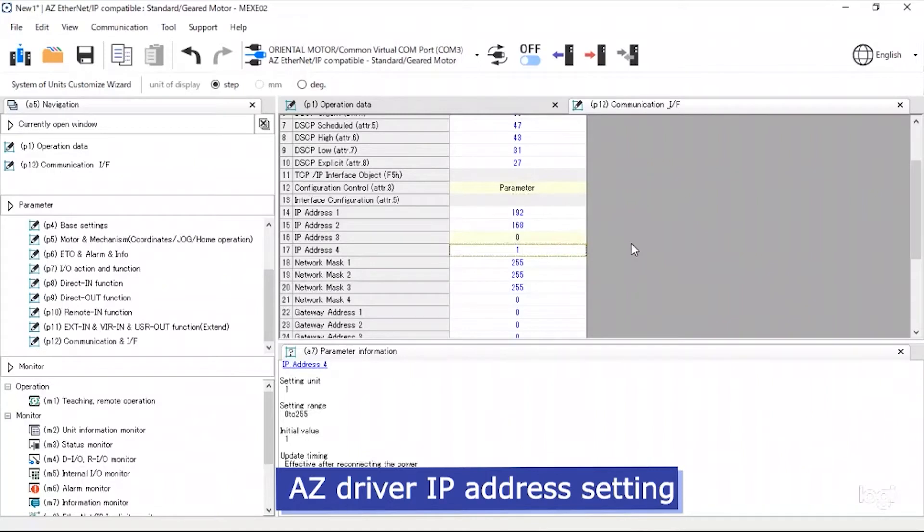For this example, we will set the IP address to 192.168.0.1.